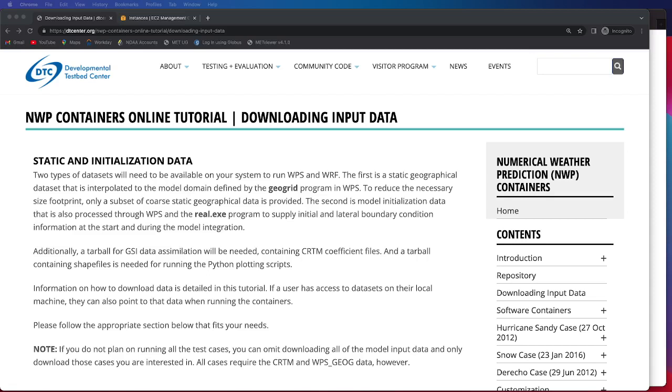The first data set that I'll be talking about is static geographical data or what we refer to as WPS-Geog data and that is data that is interpolated to the model domain as defined by the GeoGrid program in WPS.